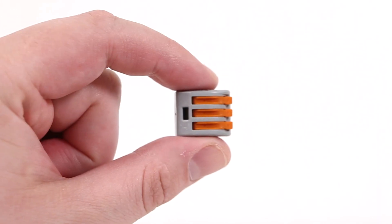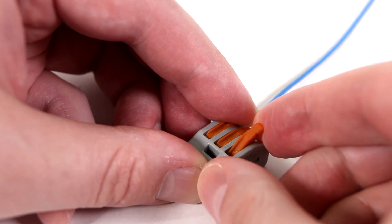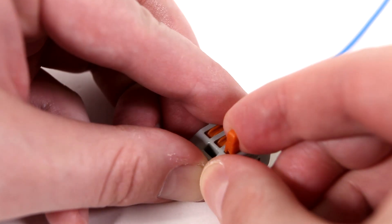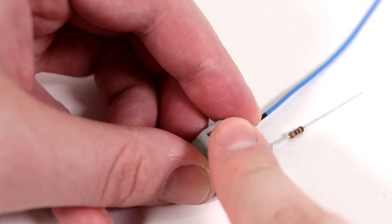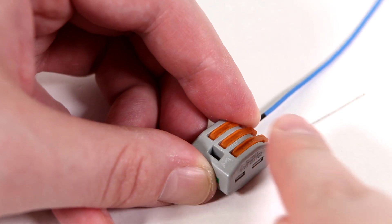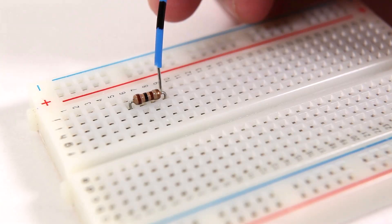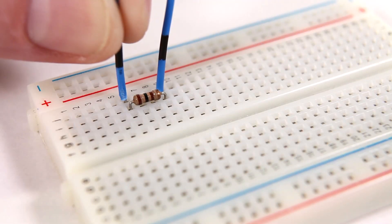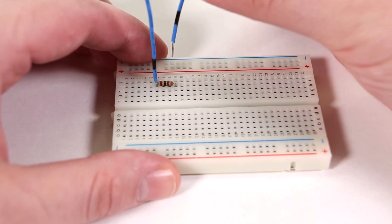To keep things solderless, I'd recommend using these WAGO lever nuts. You just open the lever, insert the wire, and close it again. You can also use a solderless breadboard. Again, don't worry if you don't have a resistor. This will still work with just the bare wire.